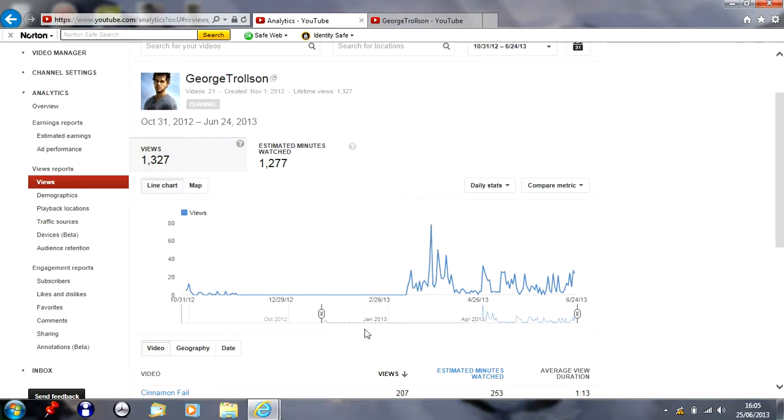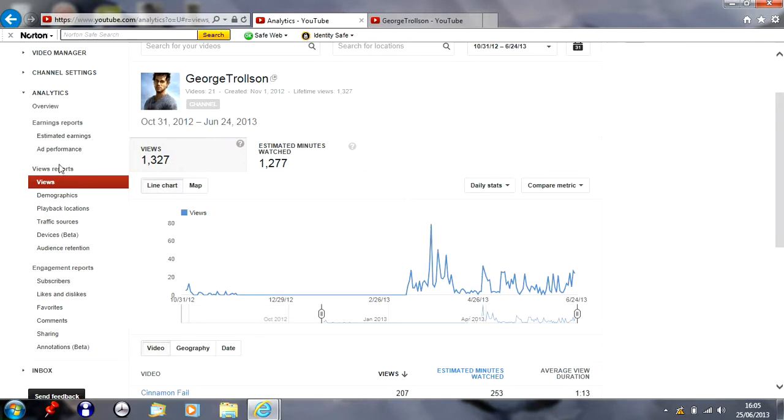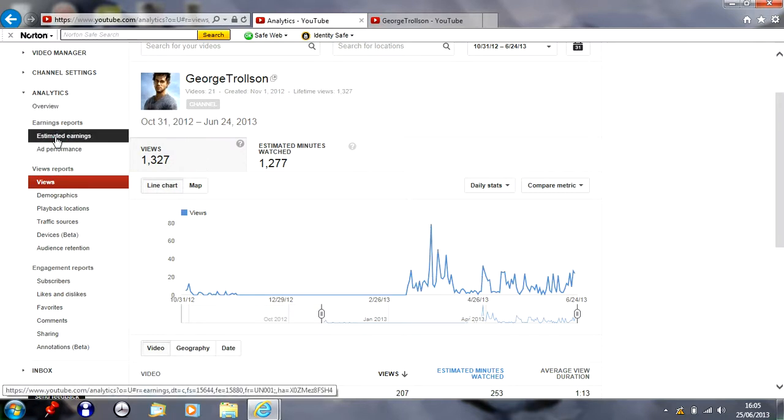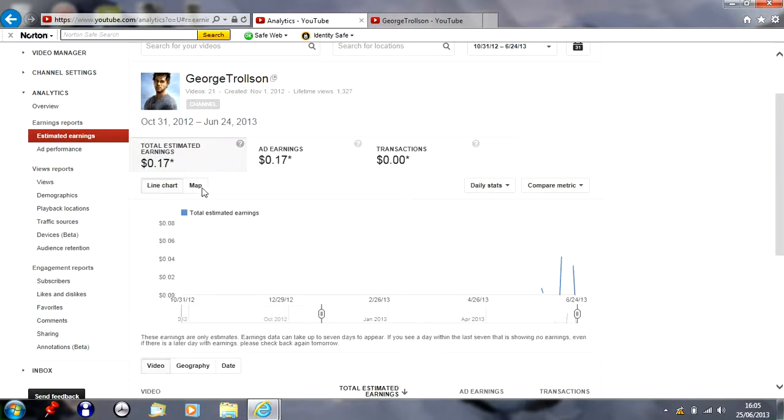I got 79, that's my cinema challenge. Also as you can see, estimated earnings screwed up, apparently I've only got 17p which is a bit sad.